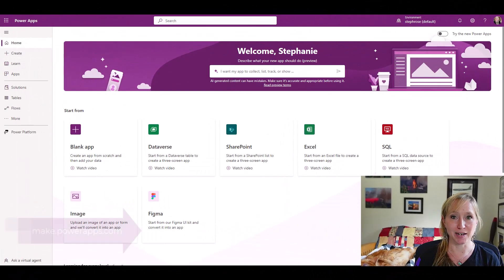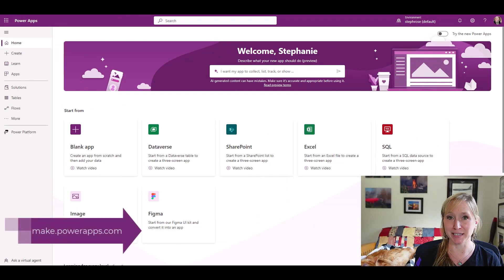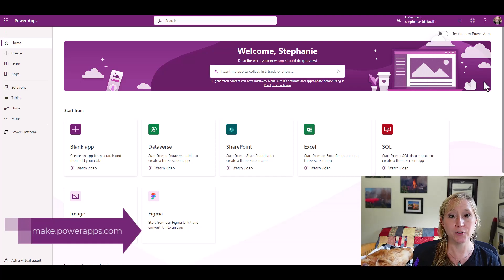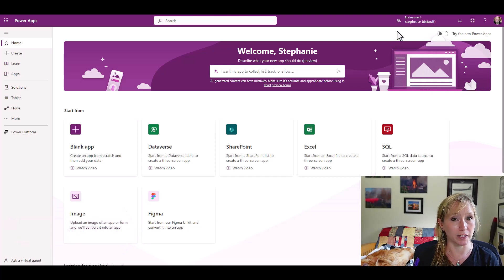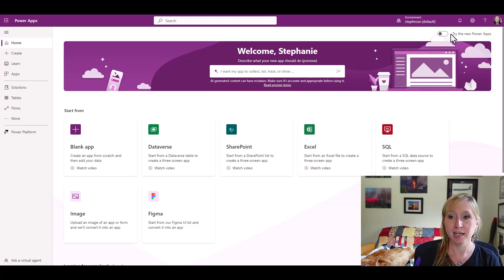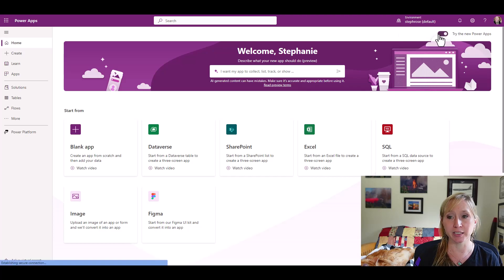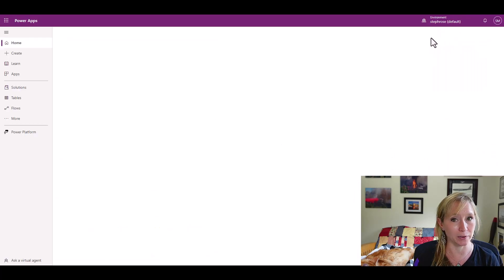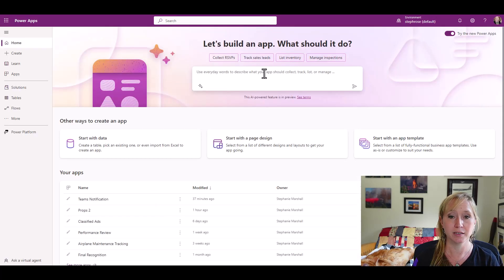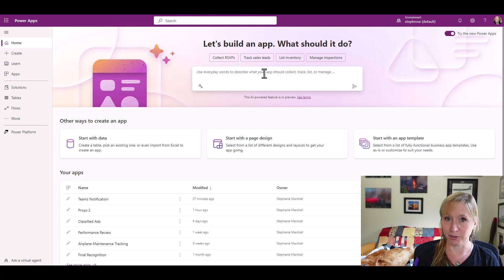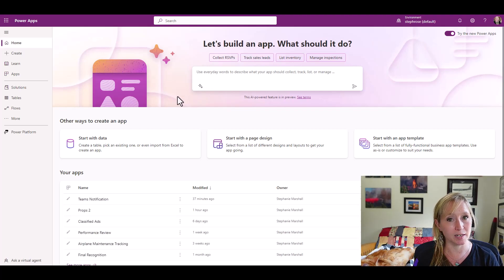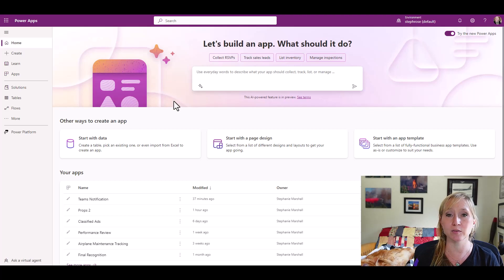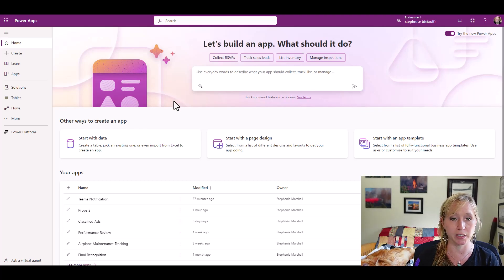Here we are on my desktop. I've gone to make.powerapps.com. Now, if you don't see this exact same screen, that's fine. Microsoft likes to make changes. I'm going to click this button and turn on the new PowerApps. A very different view. Microsoft knows that not everyone thinks of things the same way, so they've given us multiple options to do the same thing.